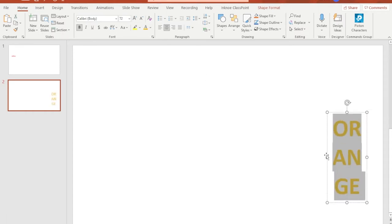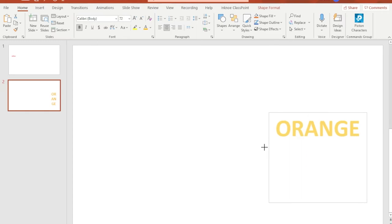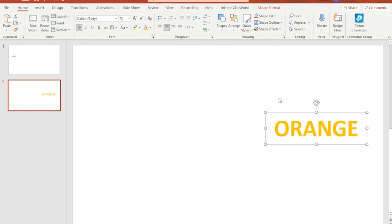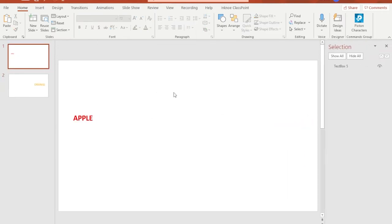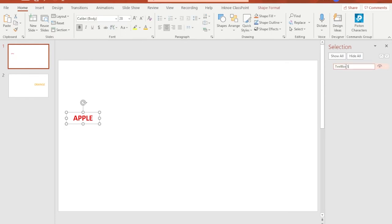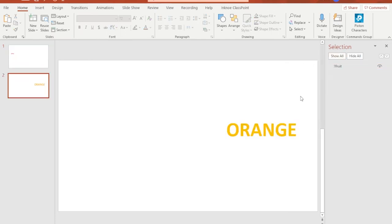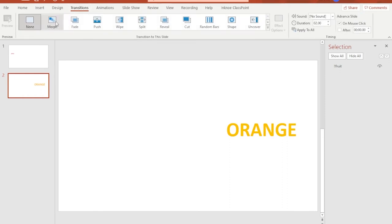Again just to make sure, give both text from slides number one and two the same name under selections panel and make sure you start typing with two exclamation points. Now apply the morph transition to slide number two.